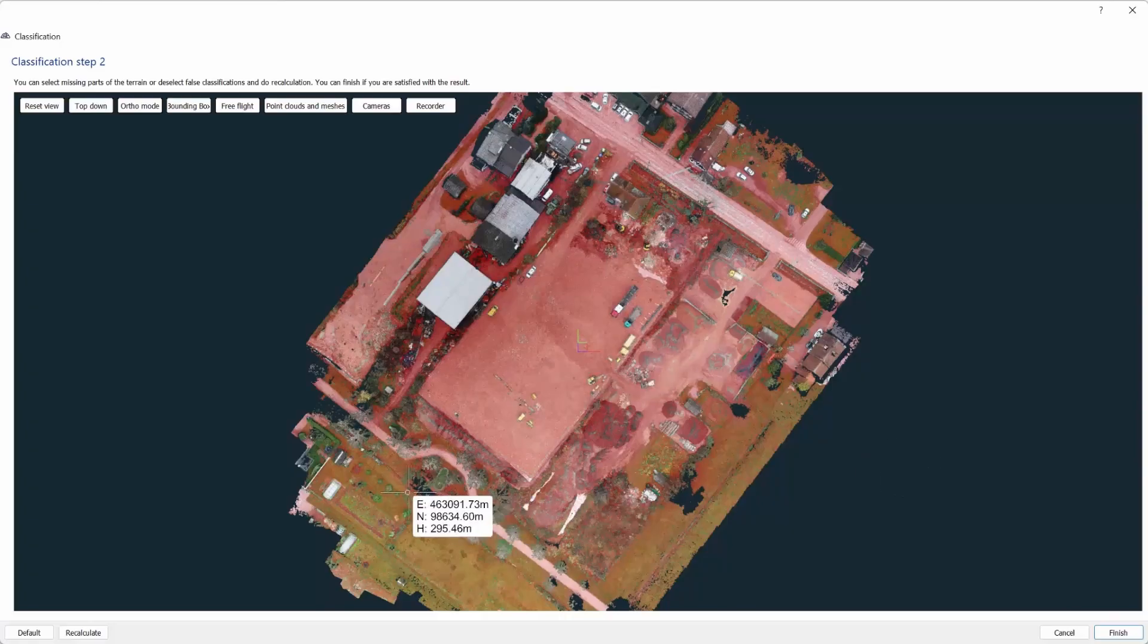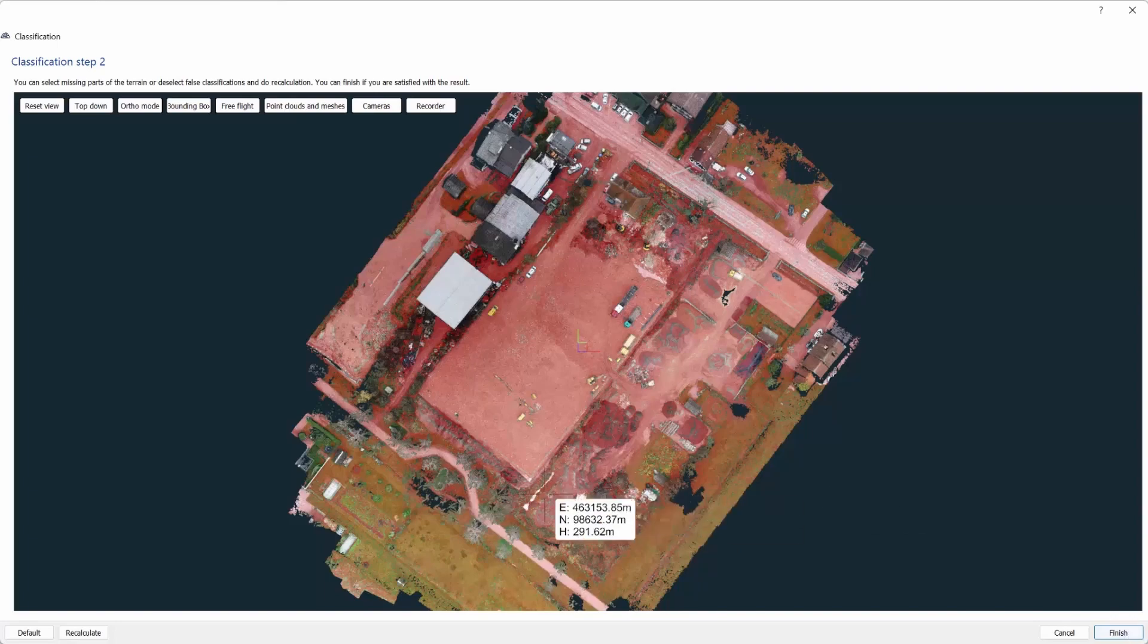The software will then show you what it thinks is terrain by coloring it red. If you are happy with the marked area, click finish. If you are not happy, just click recalculate a couple more times.